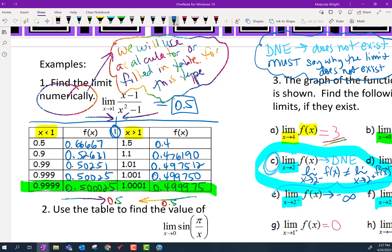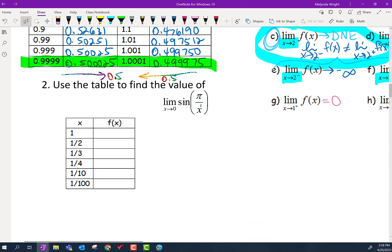We have one more example, and I'll just admit this is a tricky one. I wouldn't trick you like this, but this one doesn't really work with the table — it doesn't work numerically — and I'll show you why. By the way, this is trig: sine of pi over x.